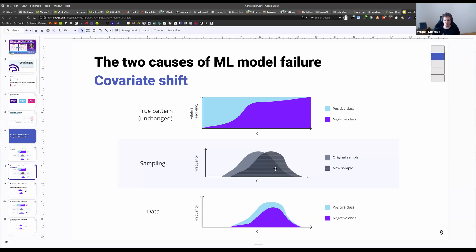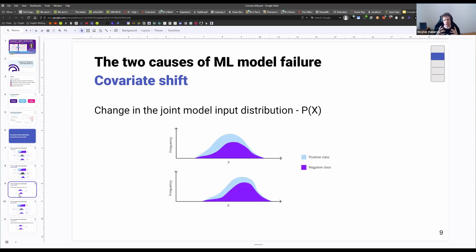If we look at the original sample and then deploy our model to production, we see that the mean of that distribution has increased and it looks different. That means sampling from the new distribution, the actual class balance might change, which means model performance may or may not be affected. More formally, covariate shift is the change in the joint model input distribution. If that joint distribution changes — even if just correlations change — we are dealing with covariate shift.